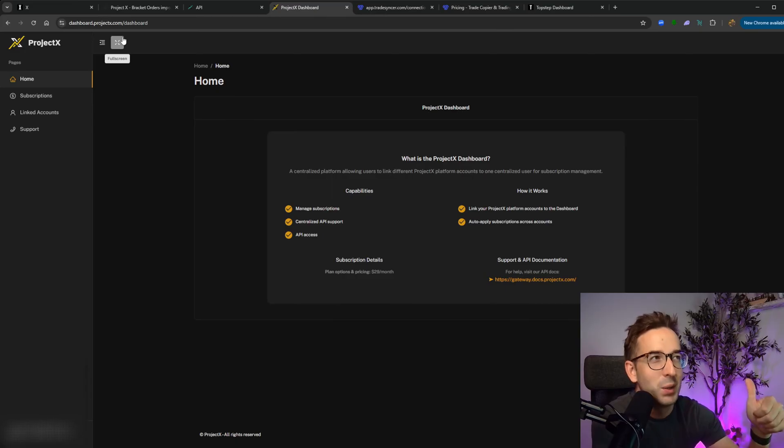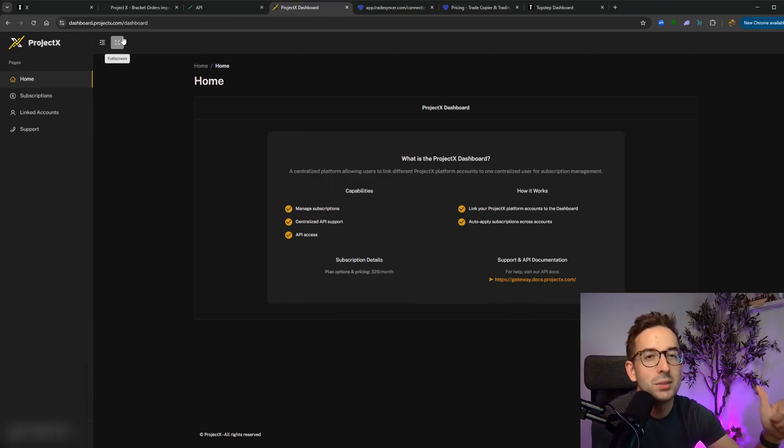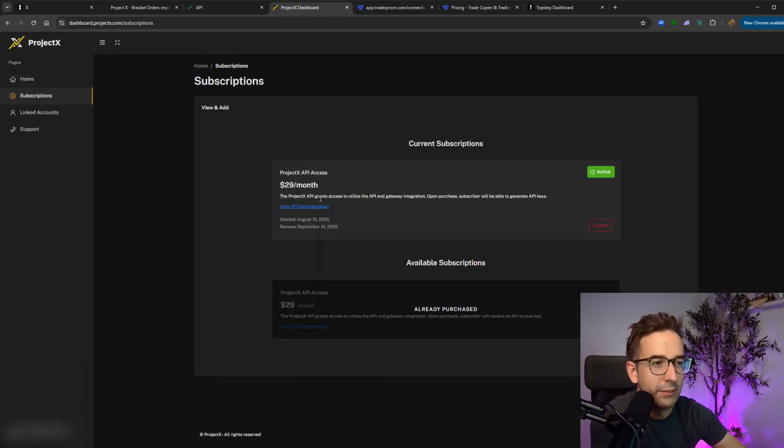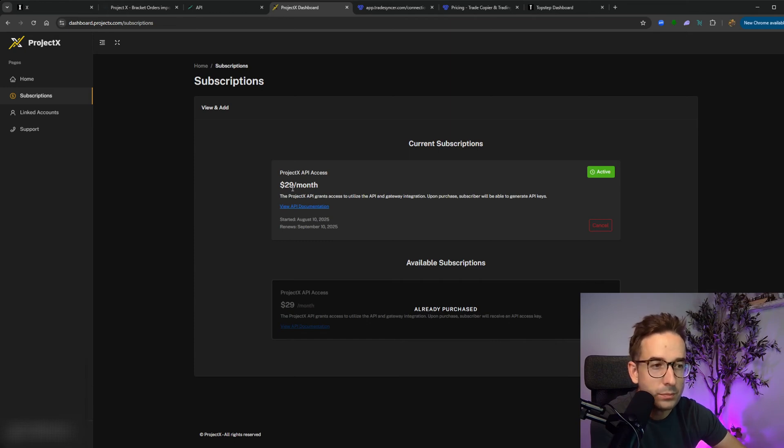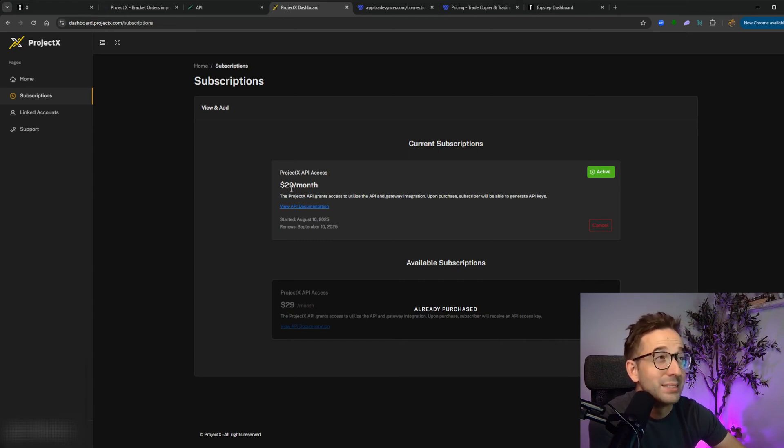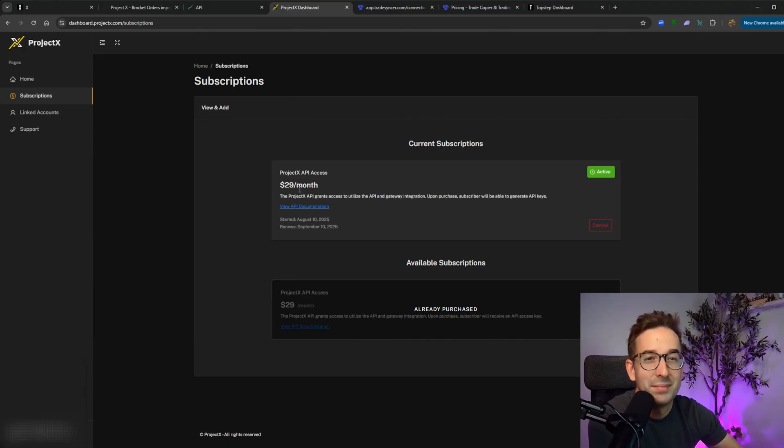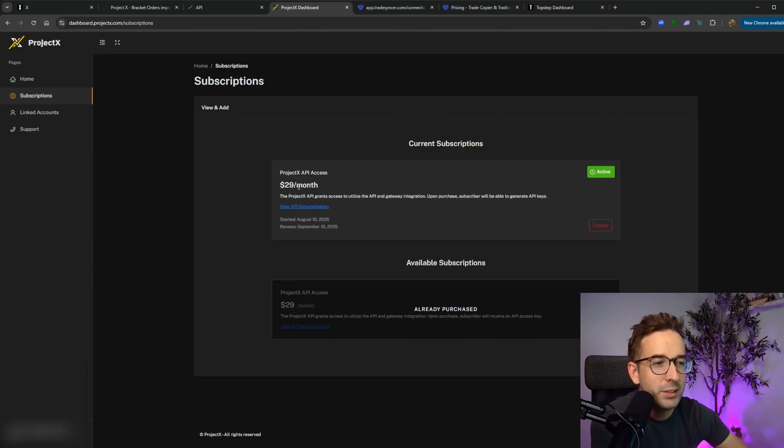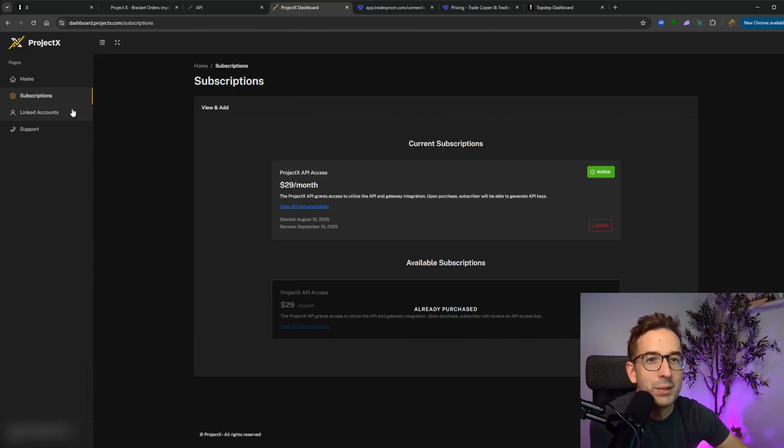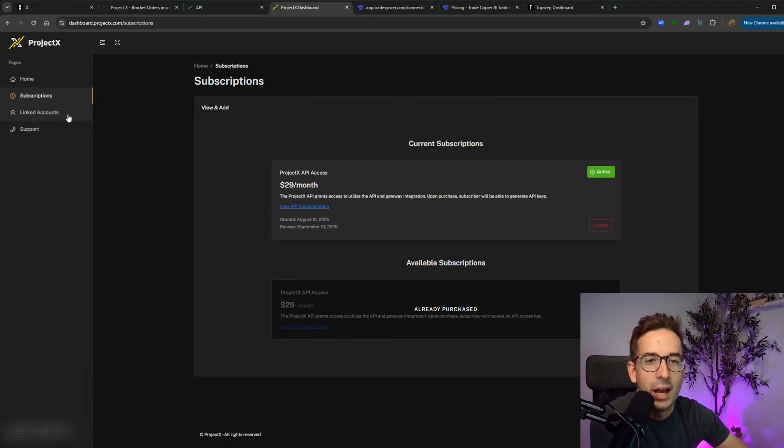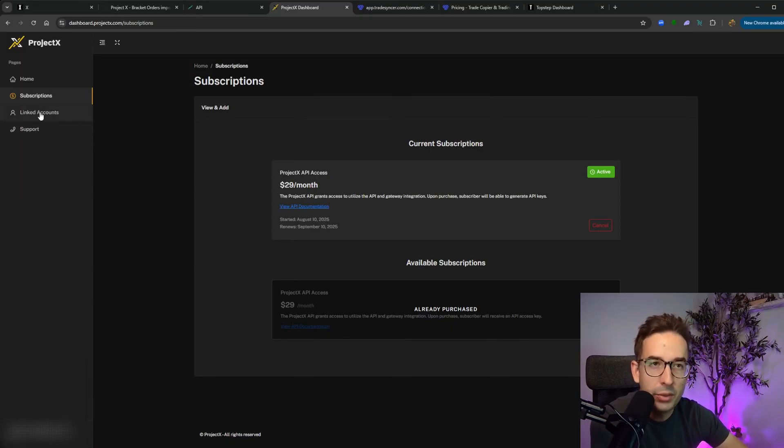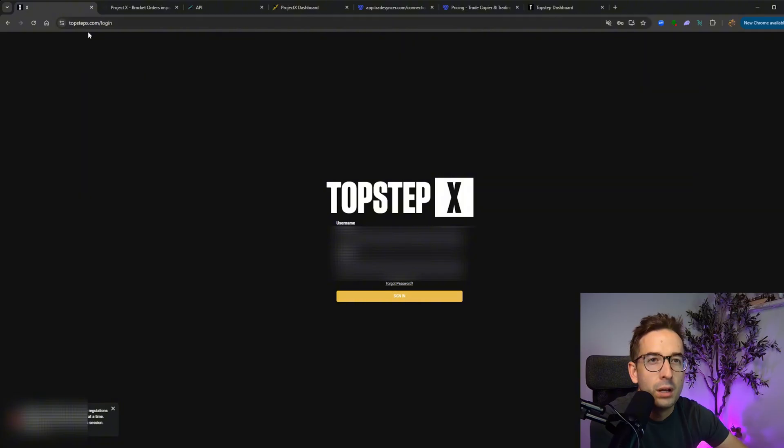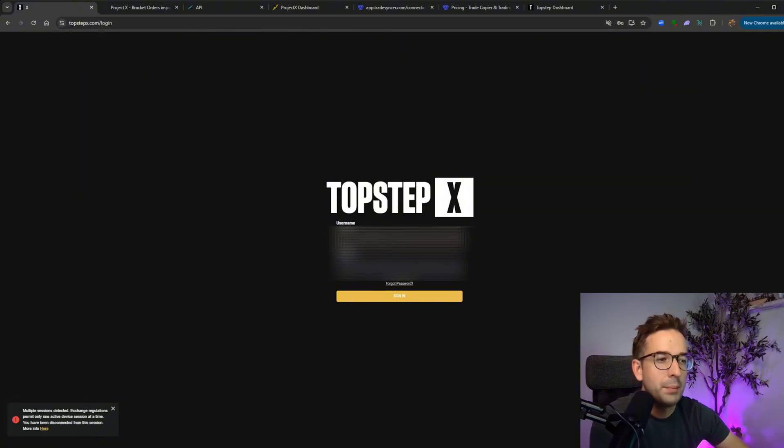Number one, you have to go to ProjectX.com. You have to create an account. Once you create an account, you'll go into subscriptions. You'll have to buy a subscription for $29 a month. I know it sucks, but it's worth it. Once you buy the subscription, you can link your account. And the way you link your account, it's not going to be through here. It's going to be through TopStepX.com.